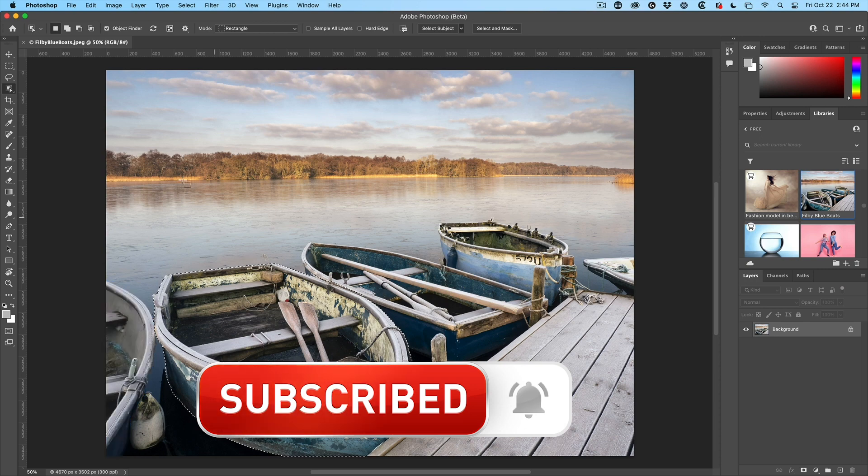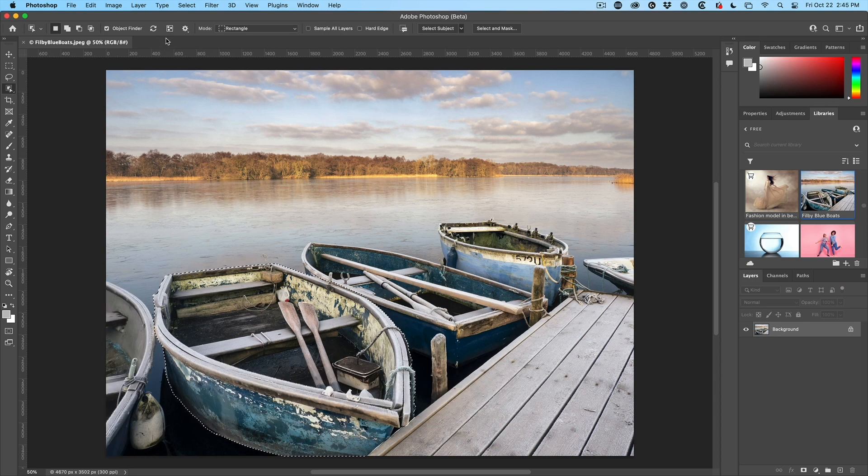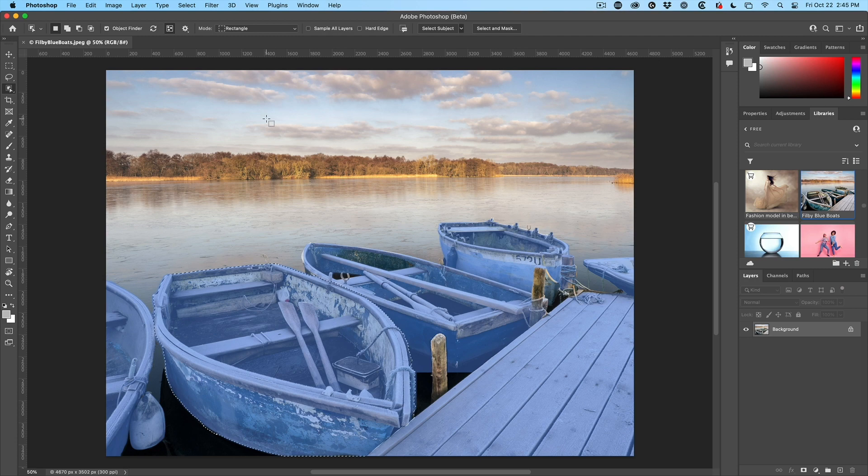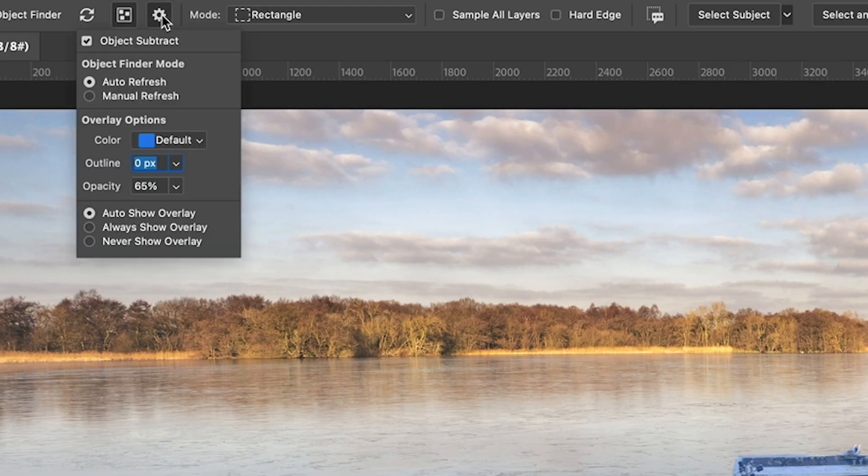All right. So the other option is if we go up the top and I want to see all the objects in the photo, just click this button and it shows you all the objects. Now, there's different options on how we can show these objects. If we hit the little gear,